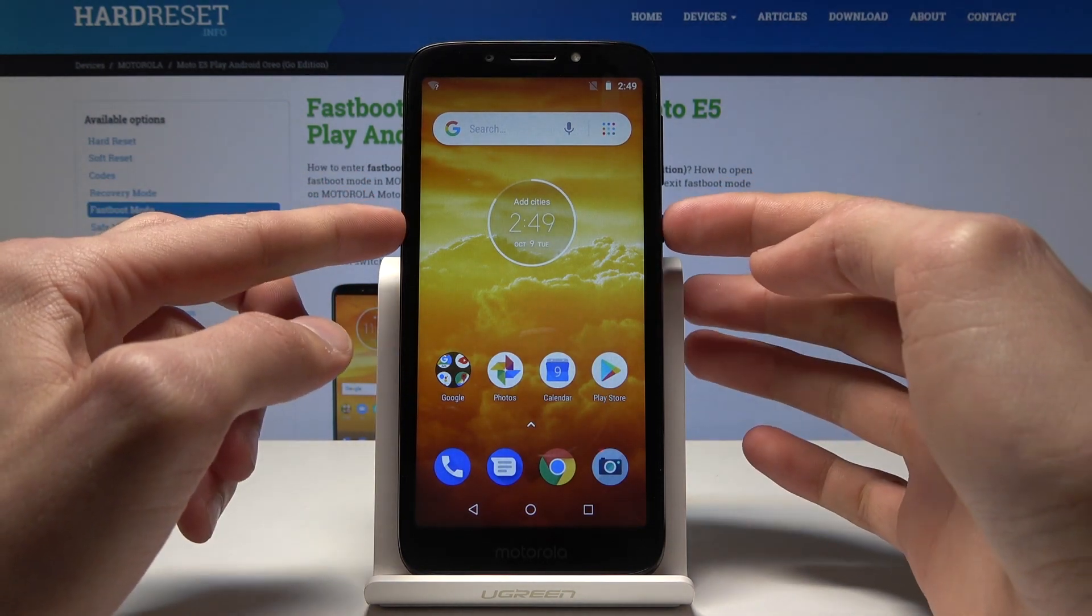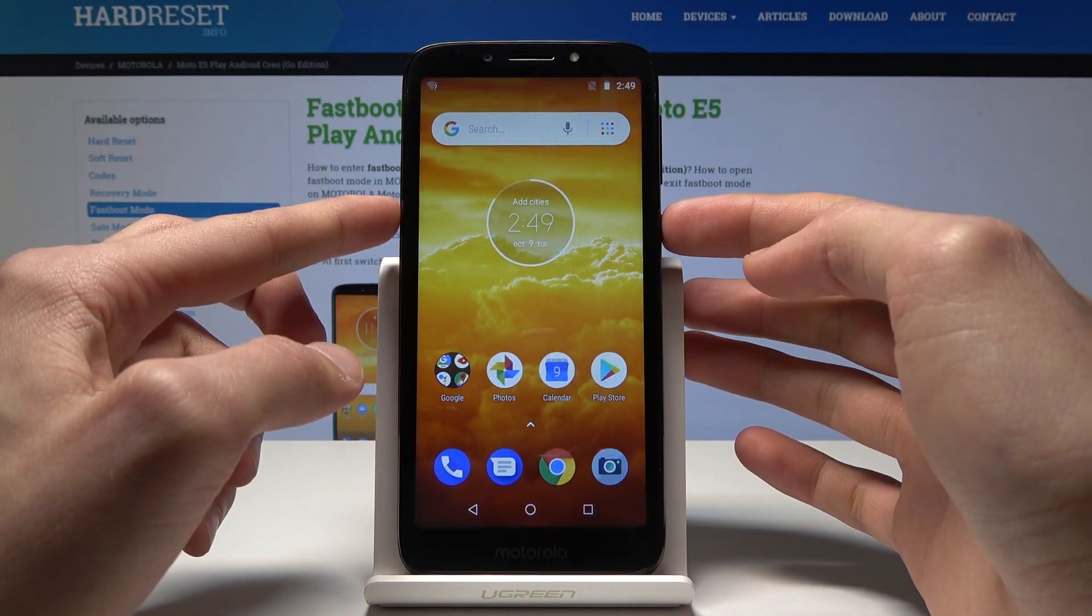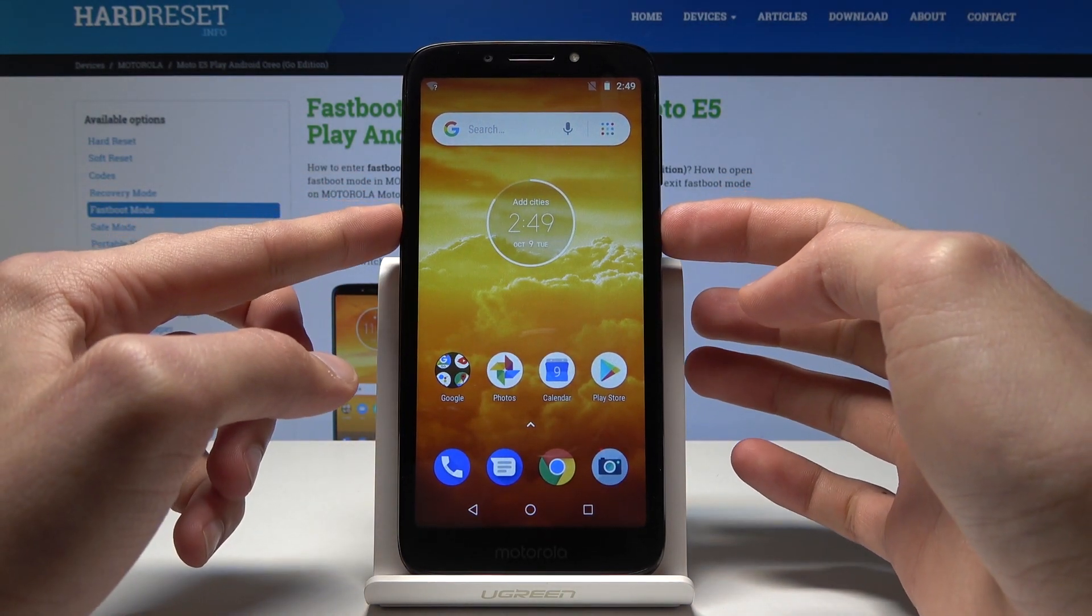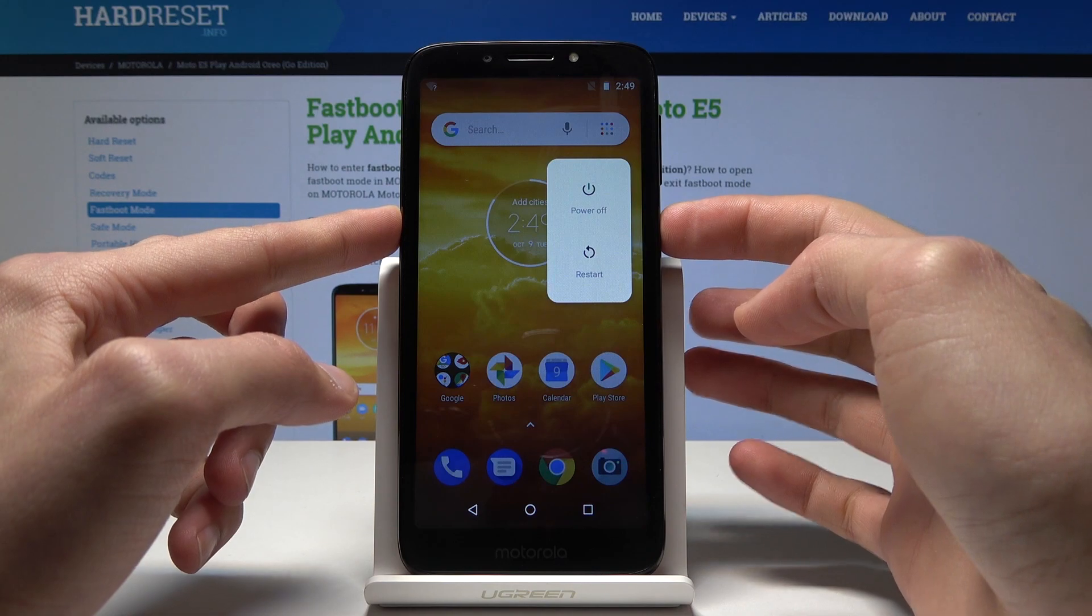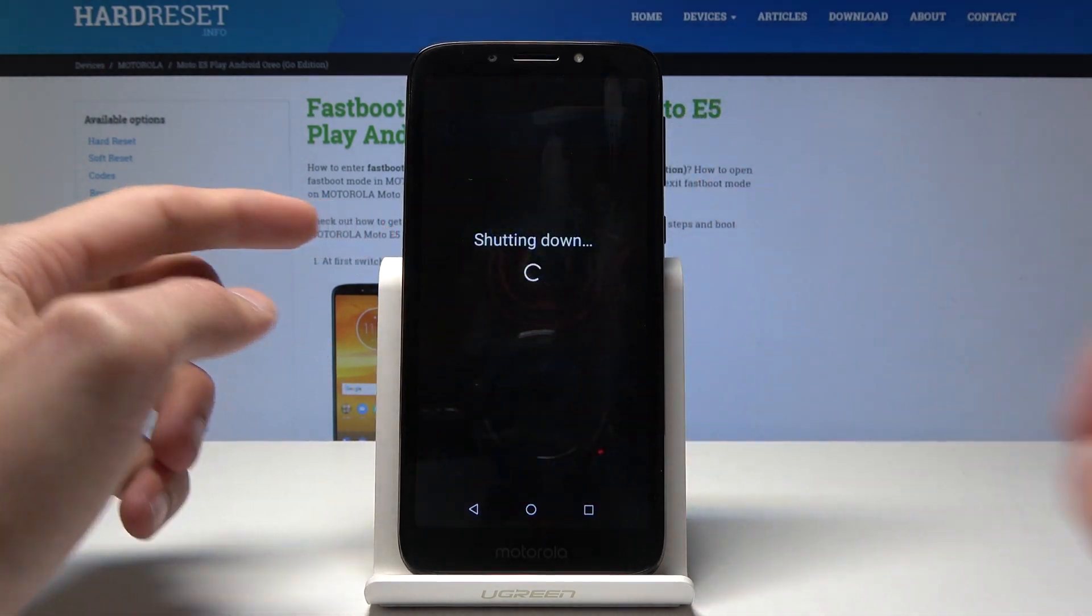To start off you will power off the device. Let's do that by holding the power key and tap on power off.